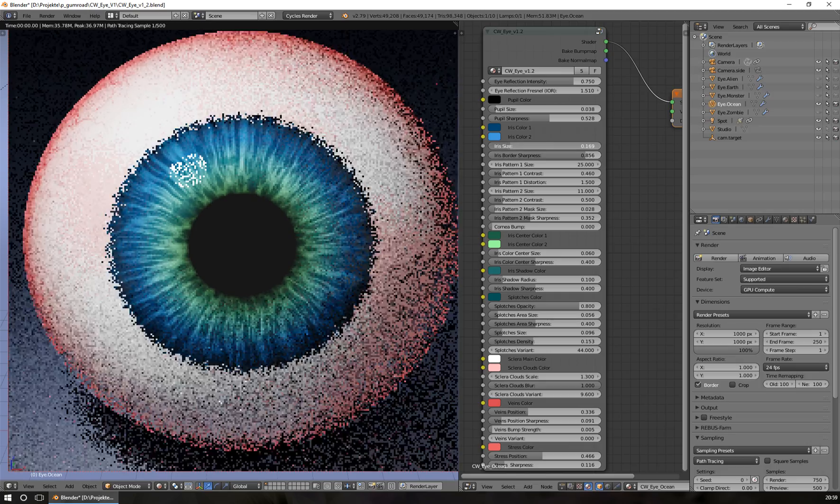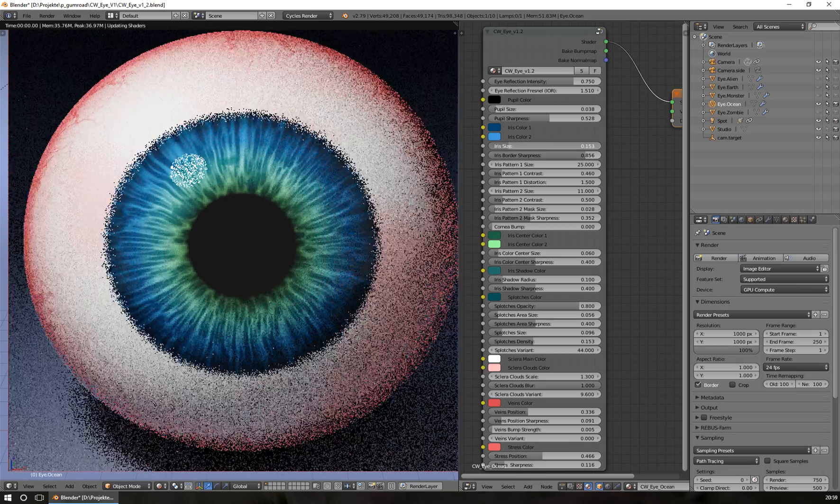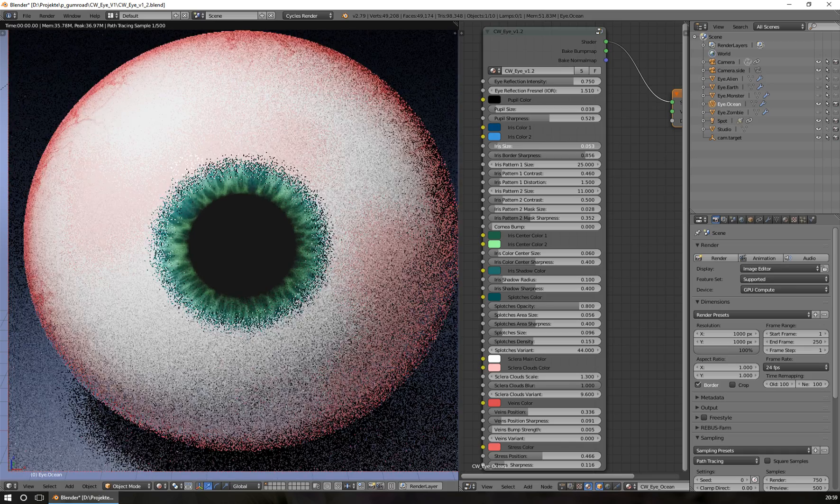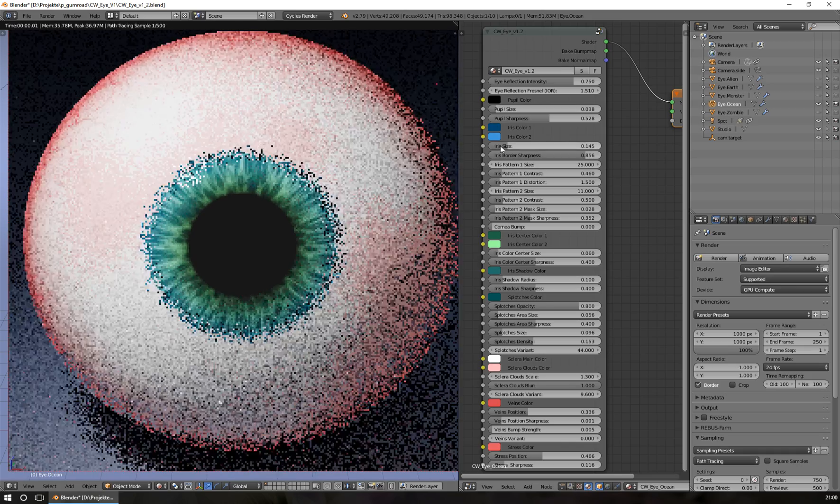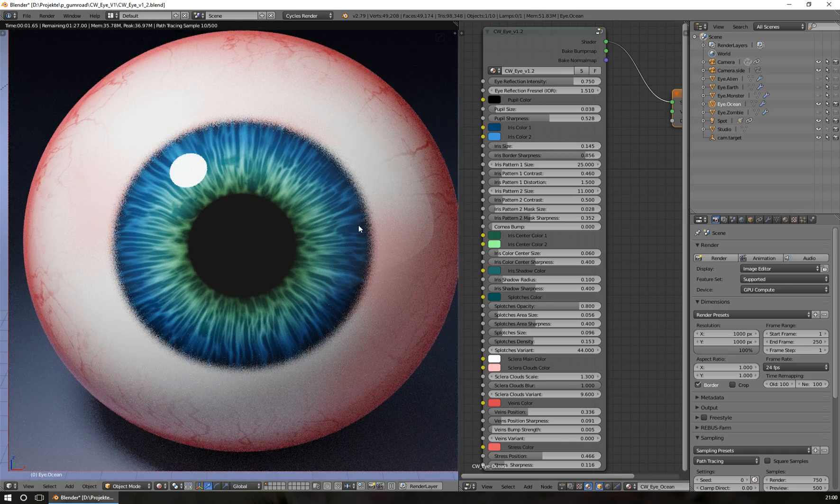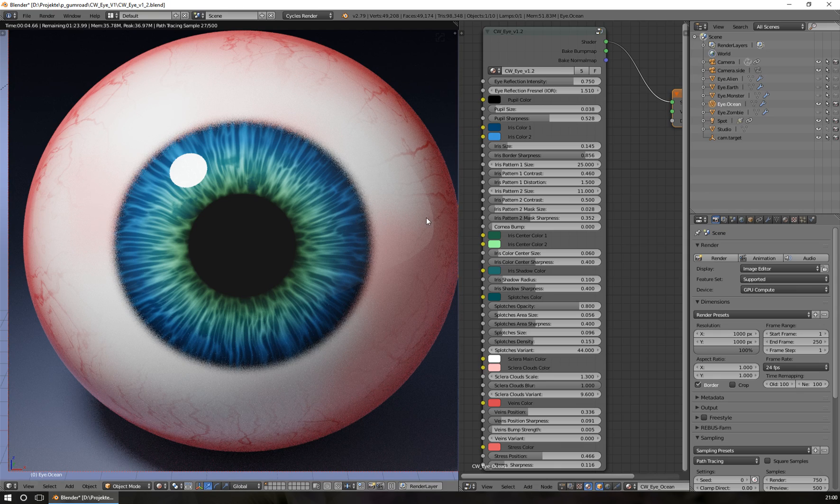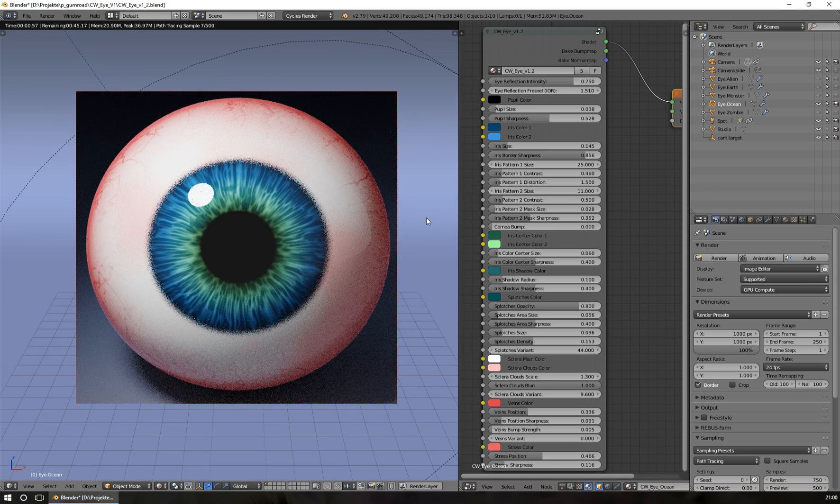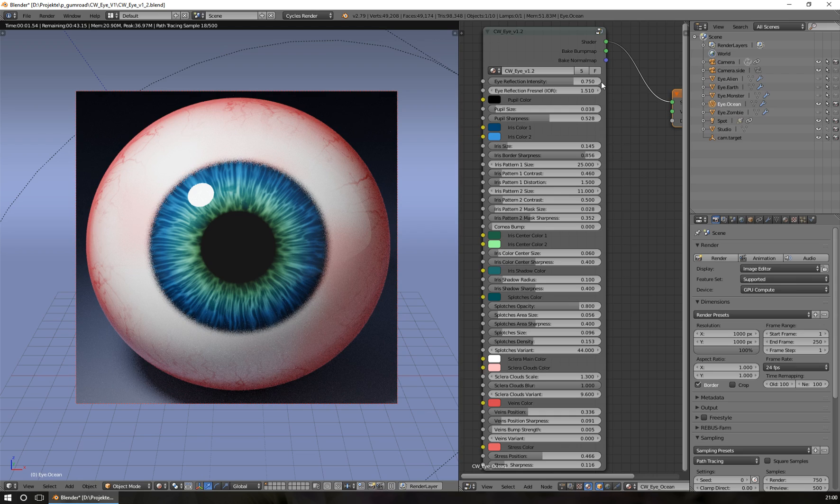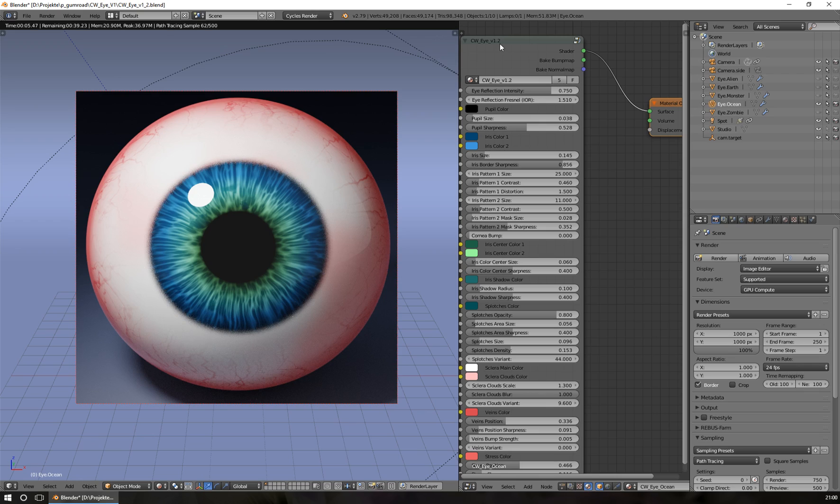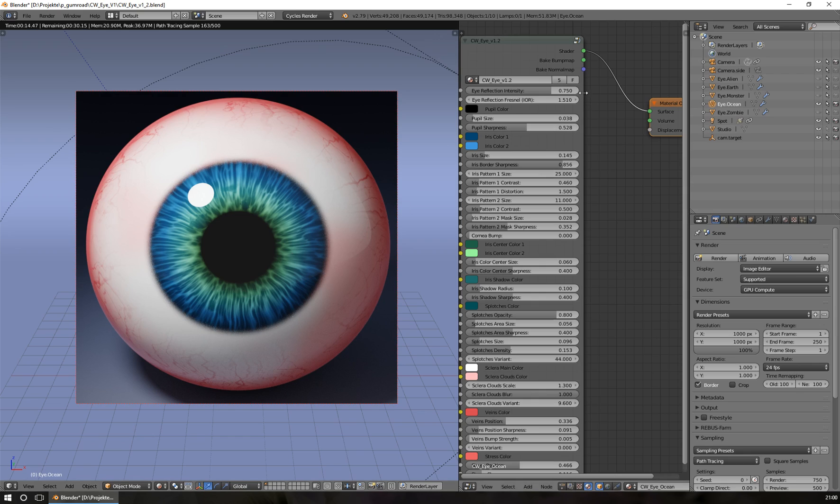Of course, you can change the size again as always and make your own iris elements. The next change in this version is about baking. In my first version, 1.0 or 1.1, you needed a special diffuse node to bake your bump map of the eye. As you know, you can bake the bump map information into a regular texture.